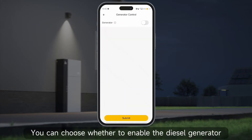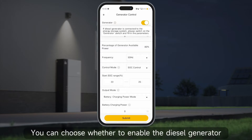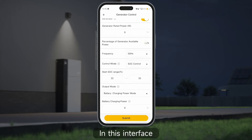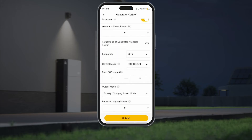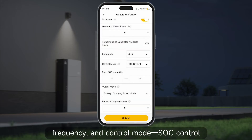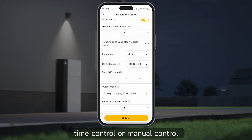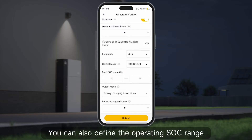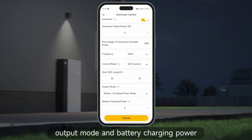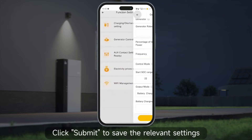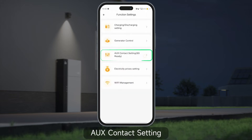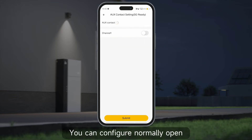Generator control: you can choose whether to enable the diesel generator. In this interface you can set the generator's rated power, frequency, and control mode — SOC control, time control, or manual control. You can also define the operating SOC range, output mode, and battery charging power. Click submit to save the relevant settings.